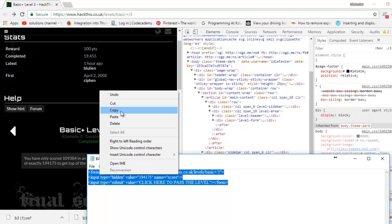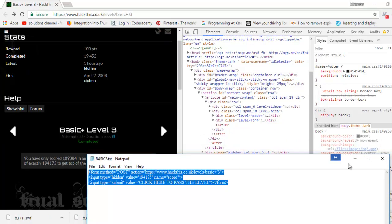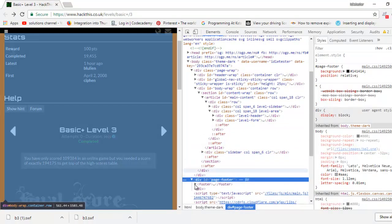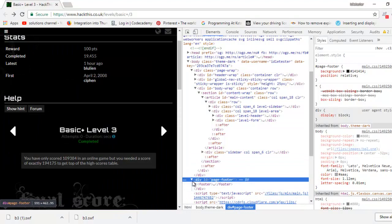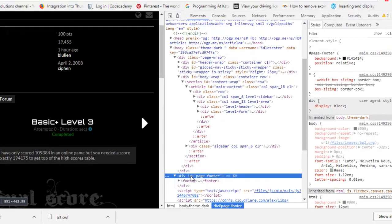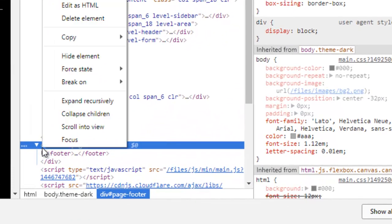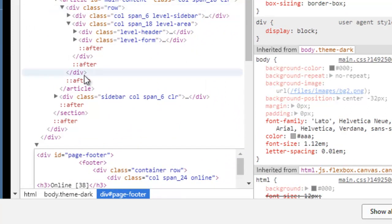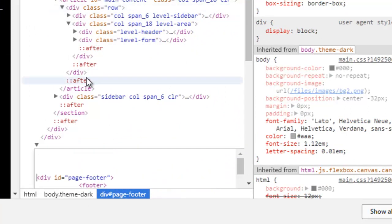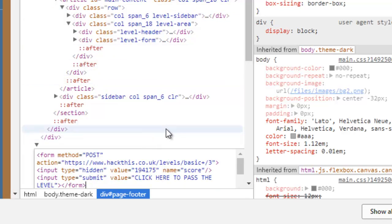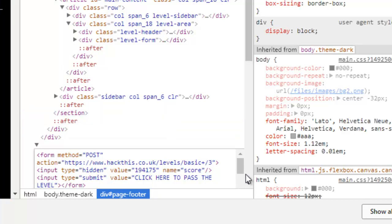Right-click, copy, come down here to page footer, and edit it as HTML. Move it out of the way. Control V to paste the little program in there. Don't forget to hit the enter key so that it's actually stored within the web page.